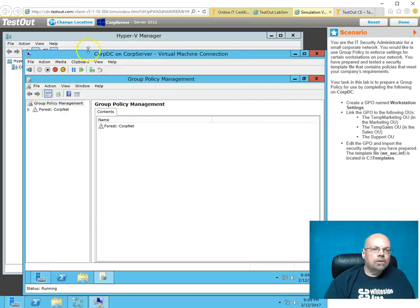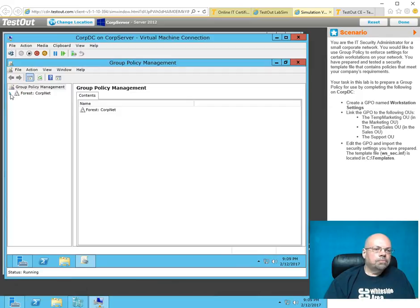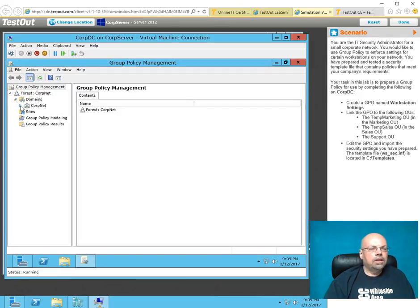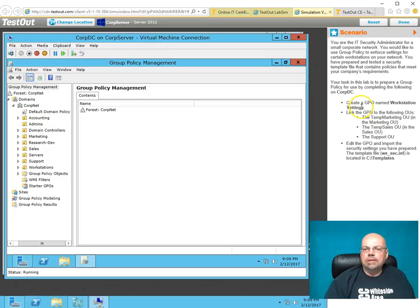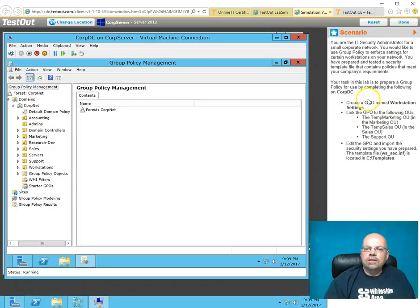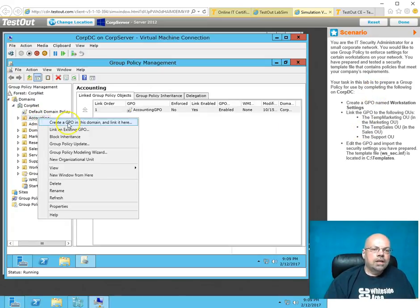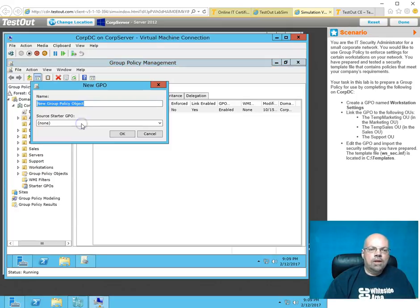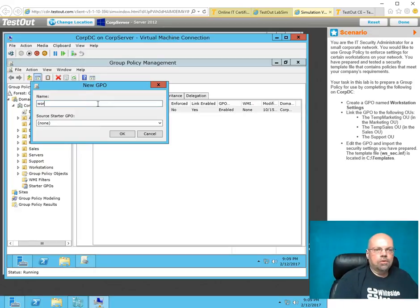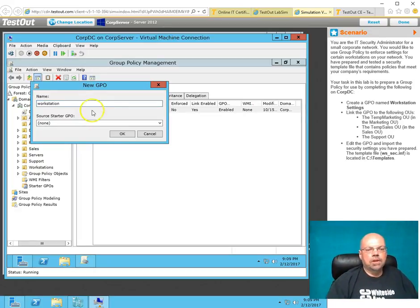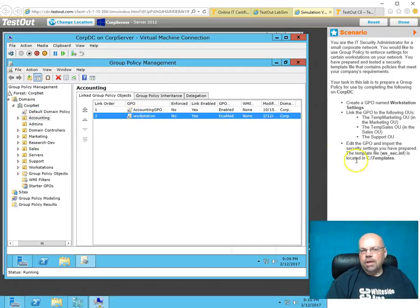I'll expand that out. I would expand out the Forest, and the Domains, and the Server. It's actually telling me to create a GPO in Workstation, Workstation Settings. I would right-click, and say, create a GPO in this domain, and link it here. I would call it whatever. I'm not going to get this right. But I just want to tell you how and show you how you would do it.